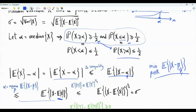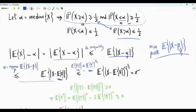Then the expectation of this magnitude is less than or equal to the square root of the expectation of the square of X minus the expected value of X. This is the inequality that the expectation of the magnitude of Y is less than or equal to the square root of the expectation of Y squared. This can be justified using Jensen's inequality, Lyapunov's inequality, or a straightforward proof.